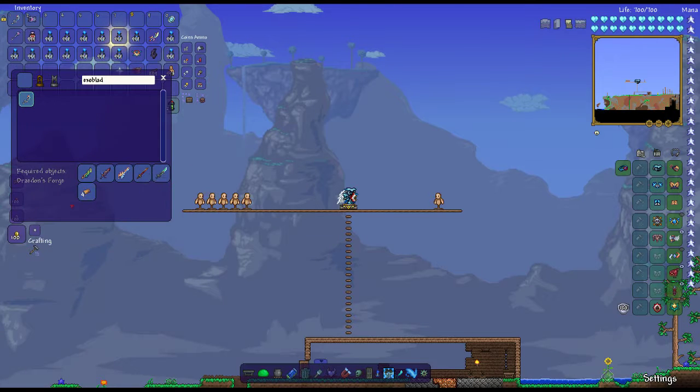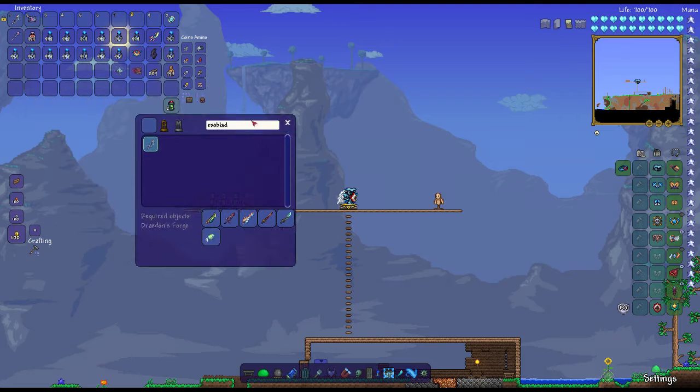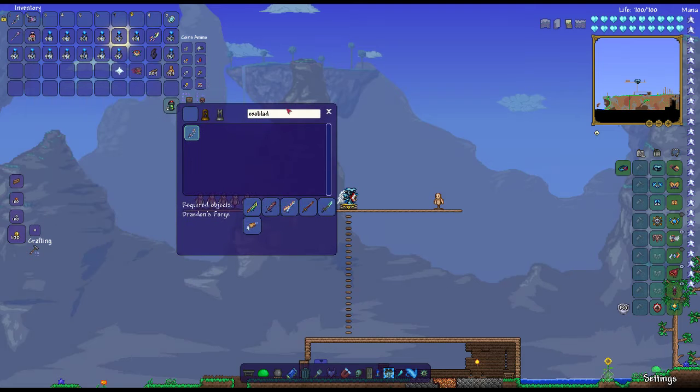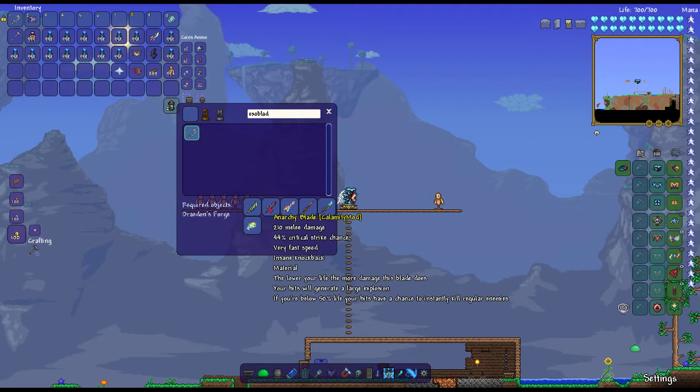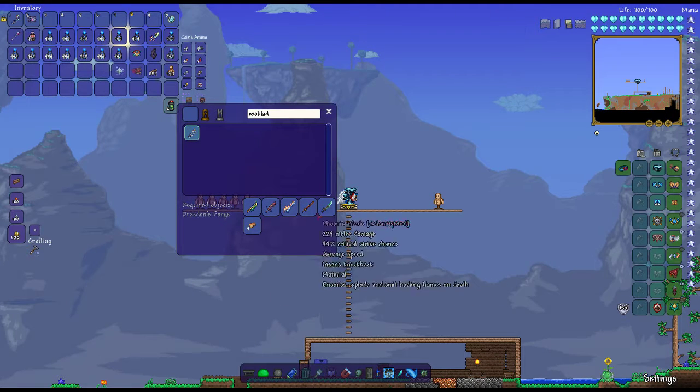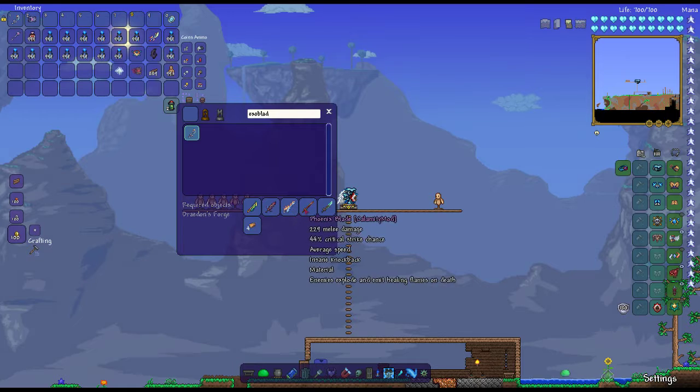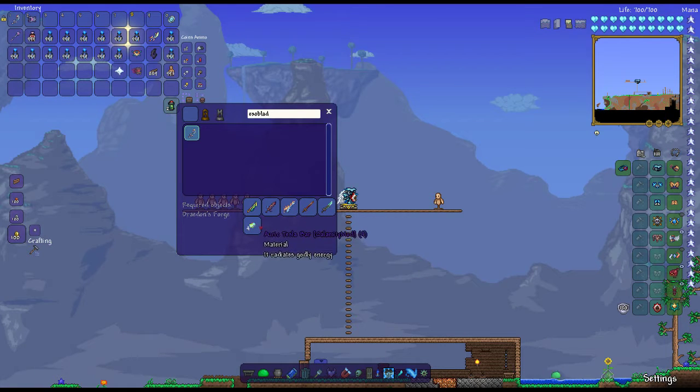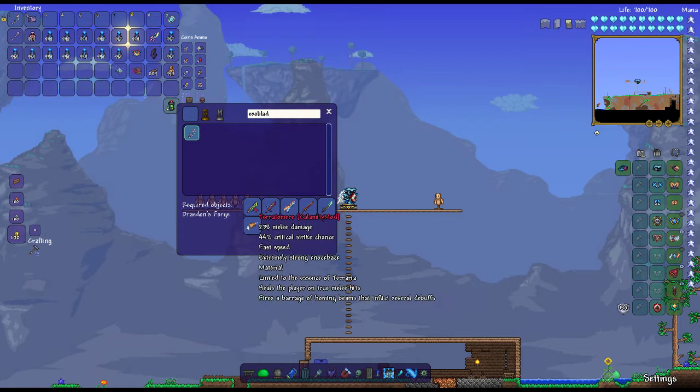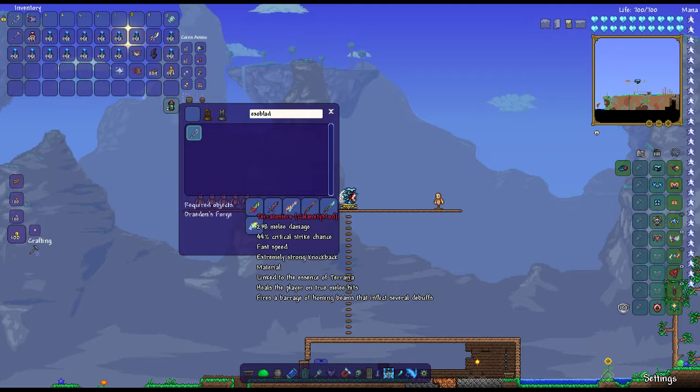For the Exoblade, you need a bunch of items. You need Teratomir, the Anarchy Blade, Flarefrost Blade, Phoenix Blade, Stellar Striker, and 4 Auric Tesla.